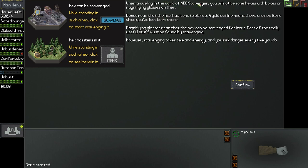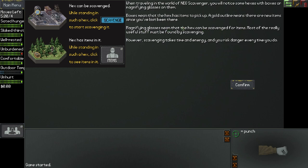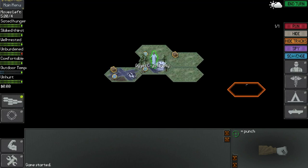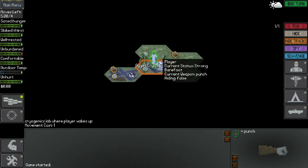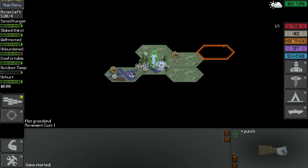You're in the parking lot of Geigy's Cryo Facility, but everything looks disused and in disrepair. When traveling in the world of Neo Scavenger, you will notice some hexes with boxes or magnifying glasses on them. Boxes mean that the hex has items to pick up. A gold outline means there are new items since you've last been there. Magnifying glasses mean that the hex can be scavenged for items. Most of the really useful stuff must be found by scavenging. However, scavenging takes time and energy and you risk danger every time you do.